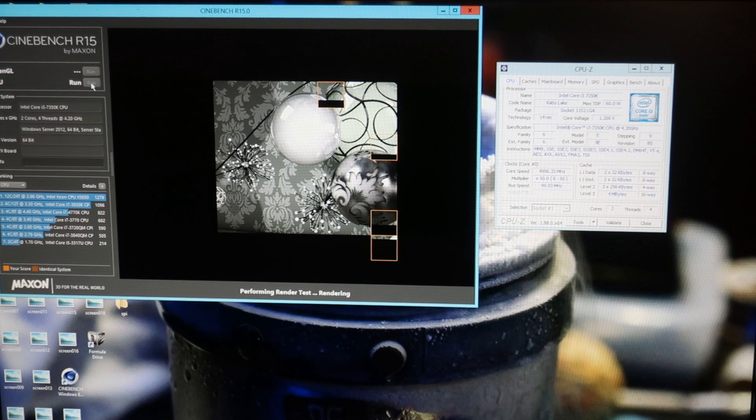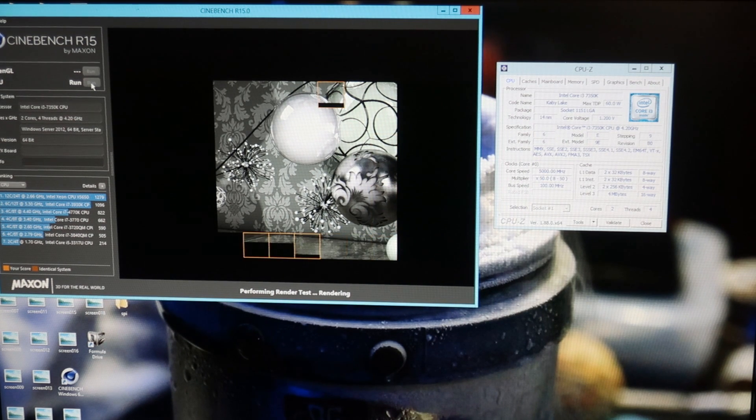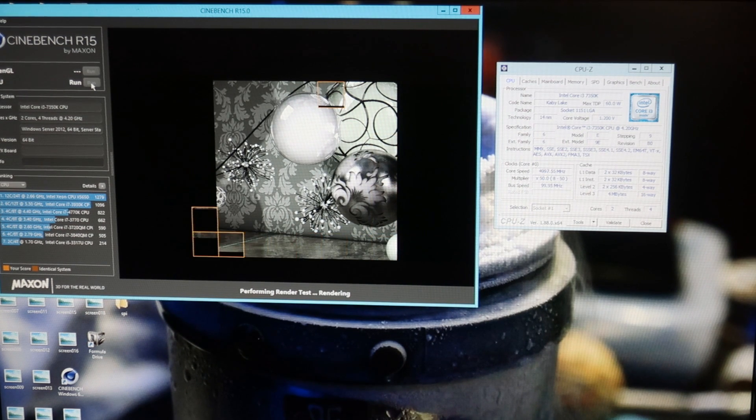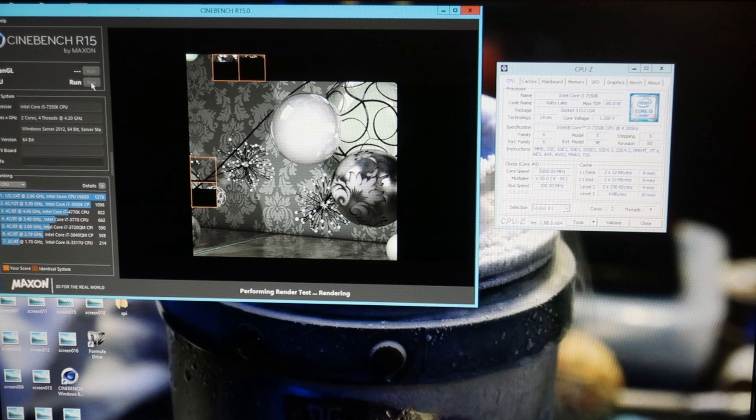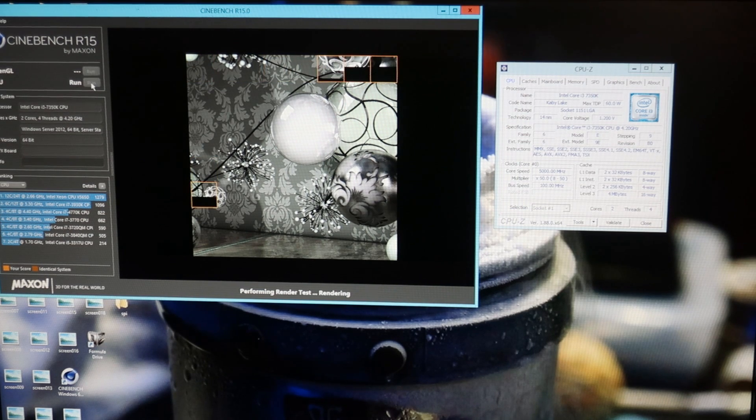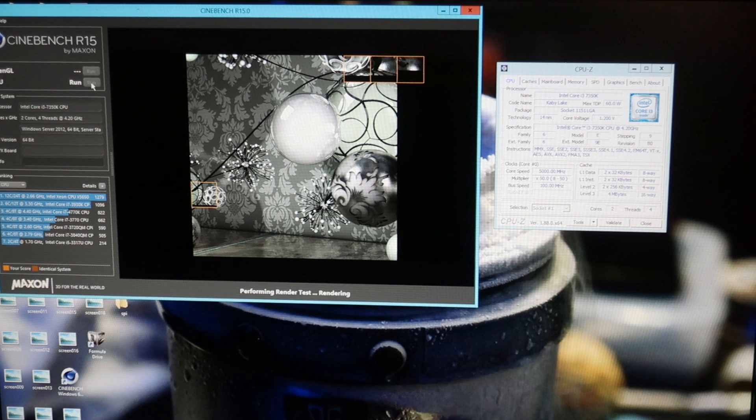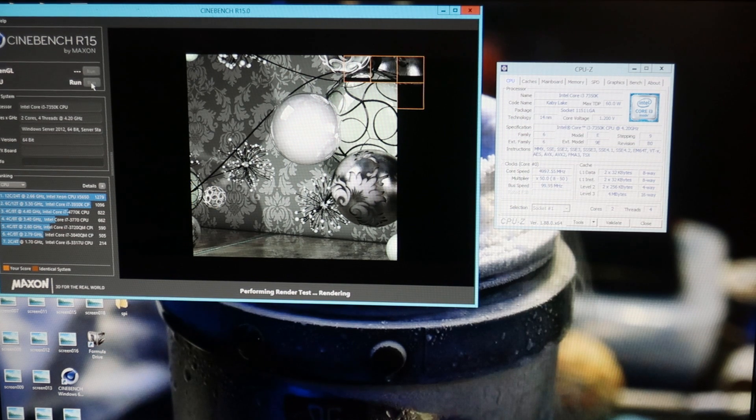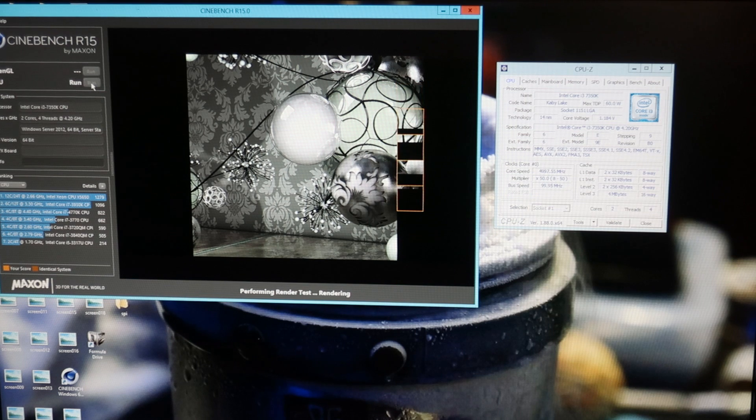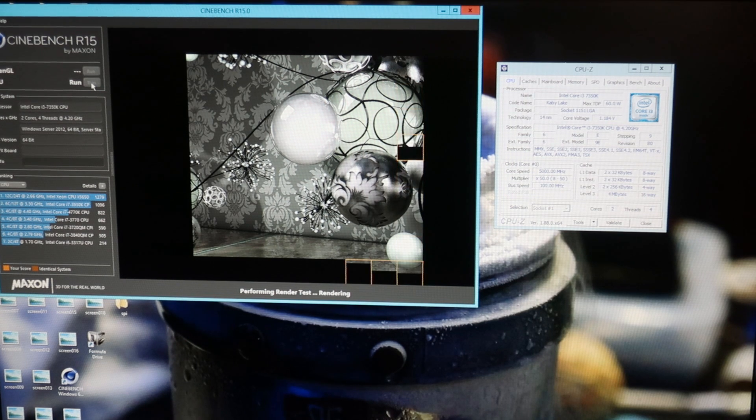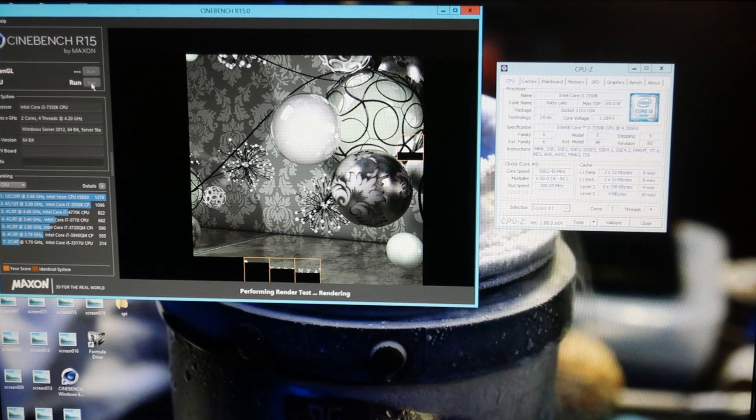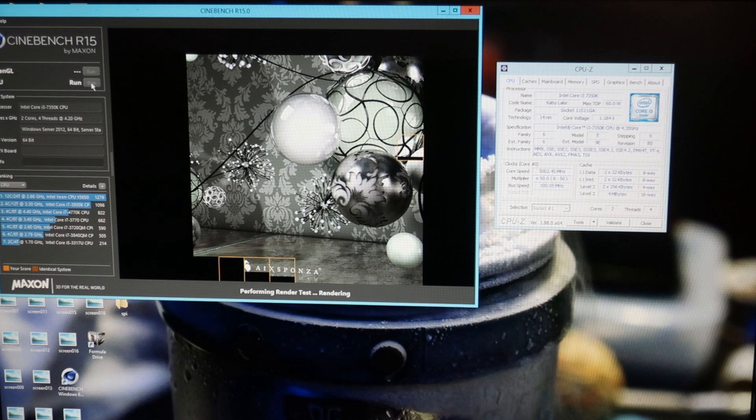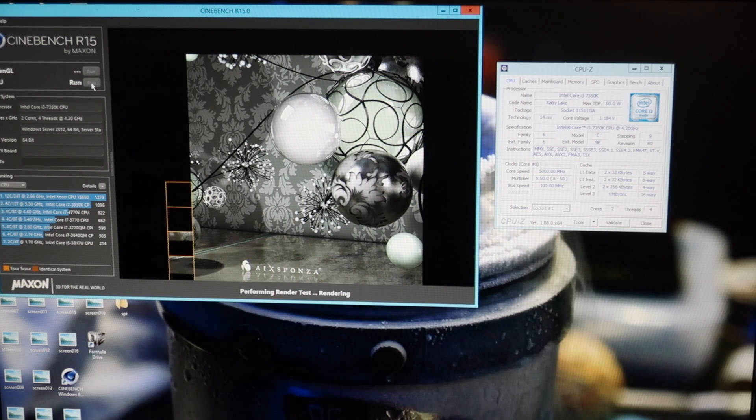My best 7700K did 5 gigahertz for Cinebench with something like 1.13. I think that's a good comparison to this CPU. My previous best 7350K required 1.25 for 5 gigahertz Cinebench, and the worst ones required like 1.35 volts.